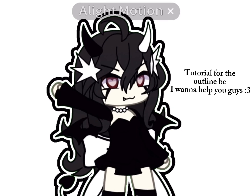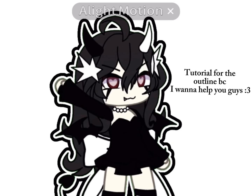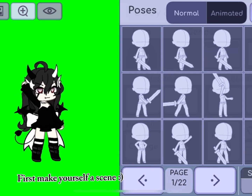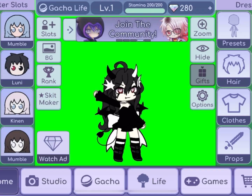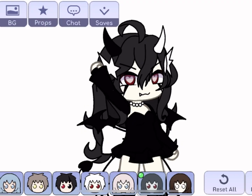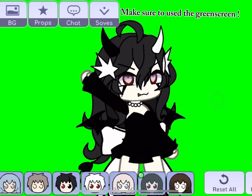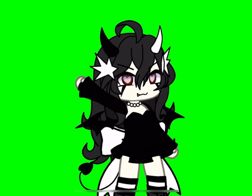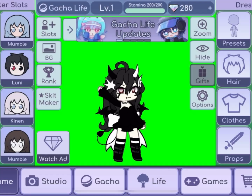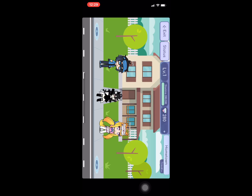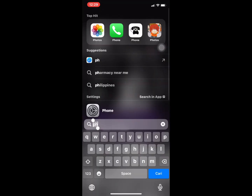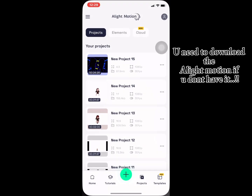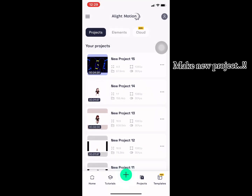Tutorial for the outline, I want to help you guys. First, make yourself a scene and make sure to use the green screen. You need to download Alight Motion if you don't have it, then make a new project.